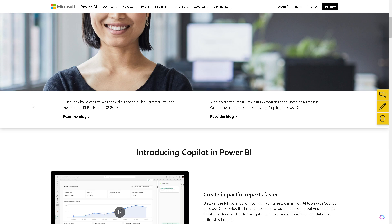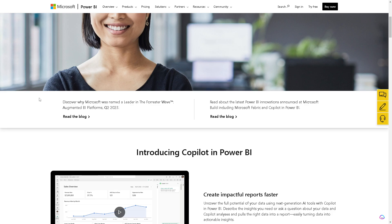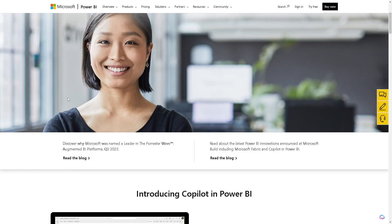In terms of ease of use, I believe Power BI may offer advanced features and customization options which might require more expertise but can be powerful. But QuickSight is known for its simplicity.